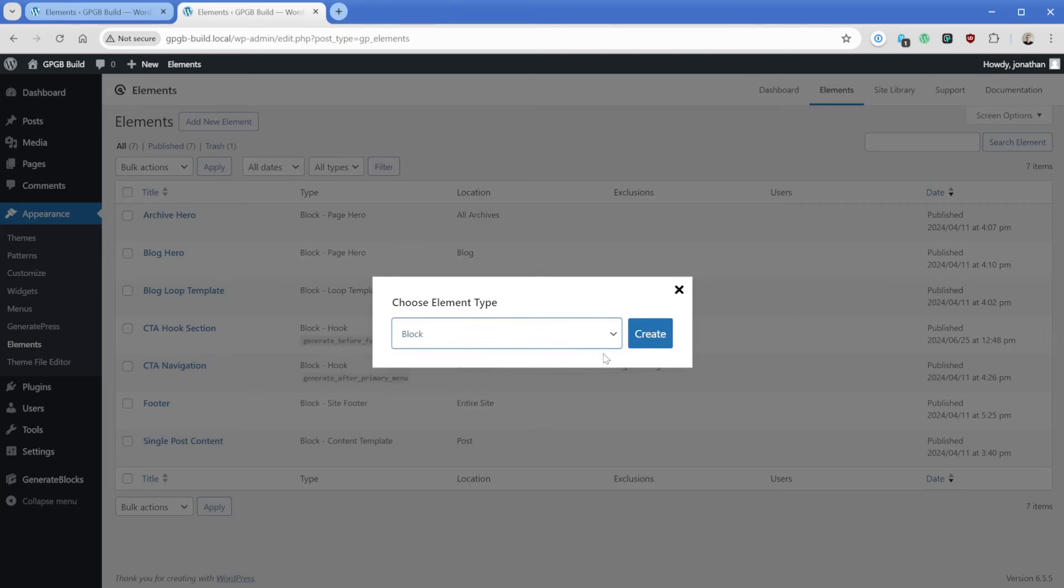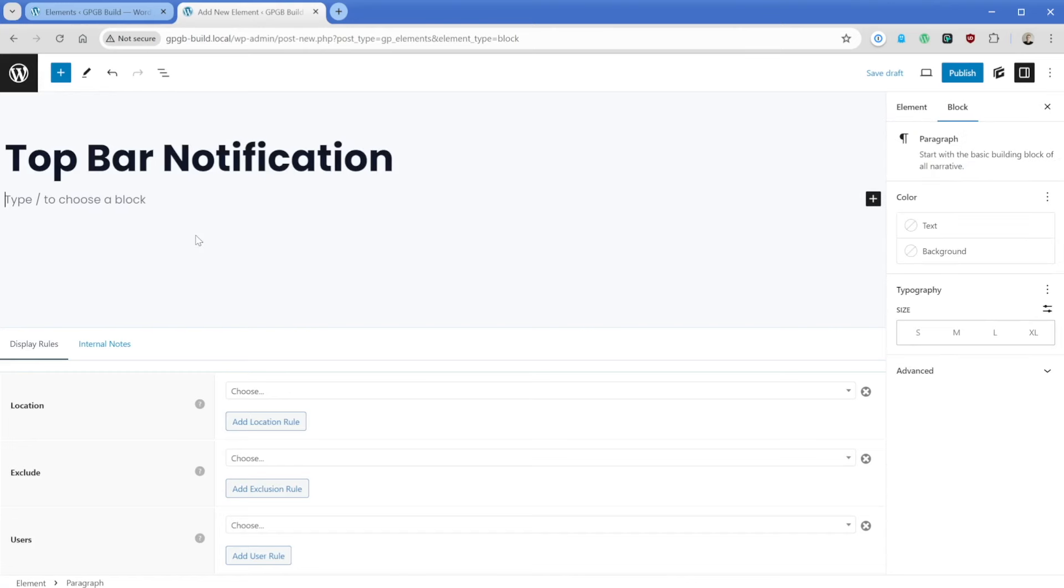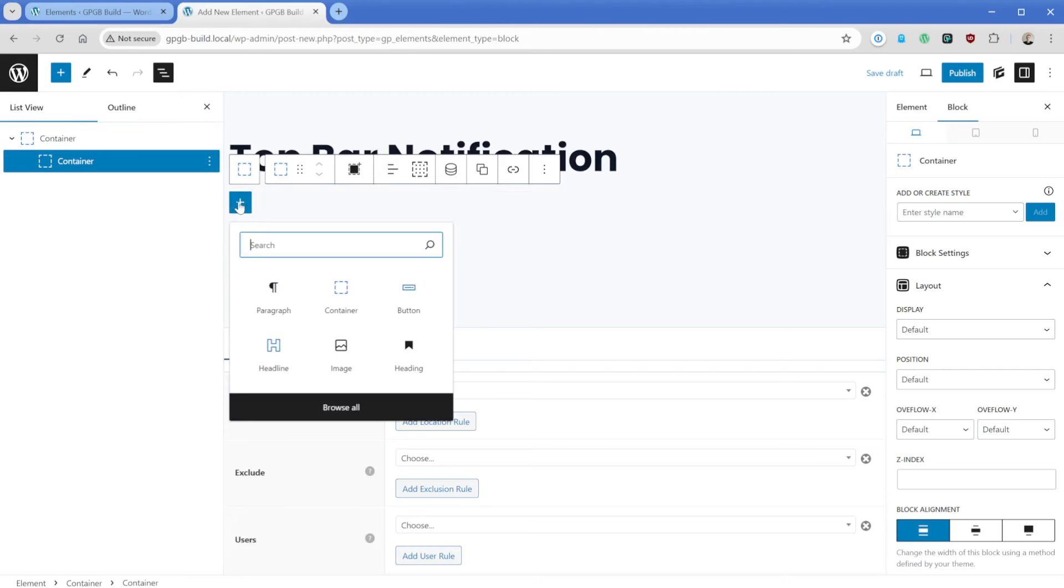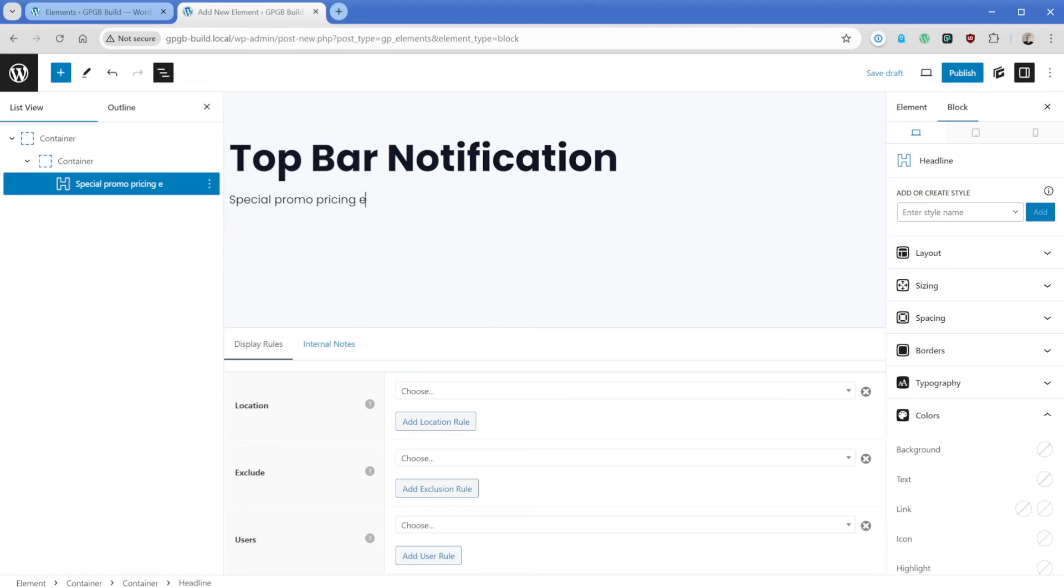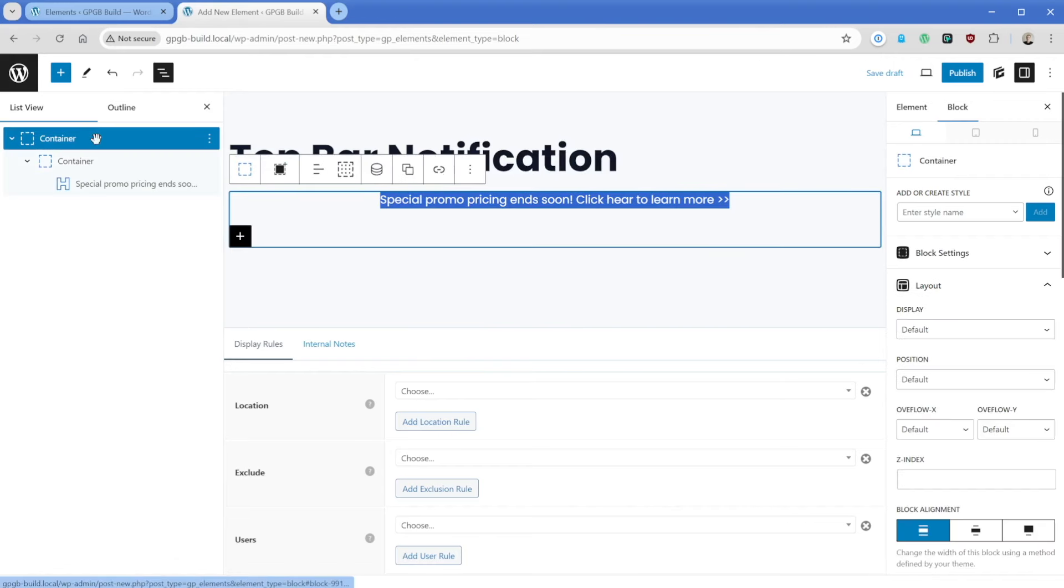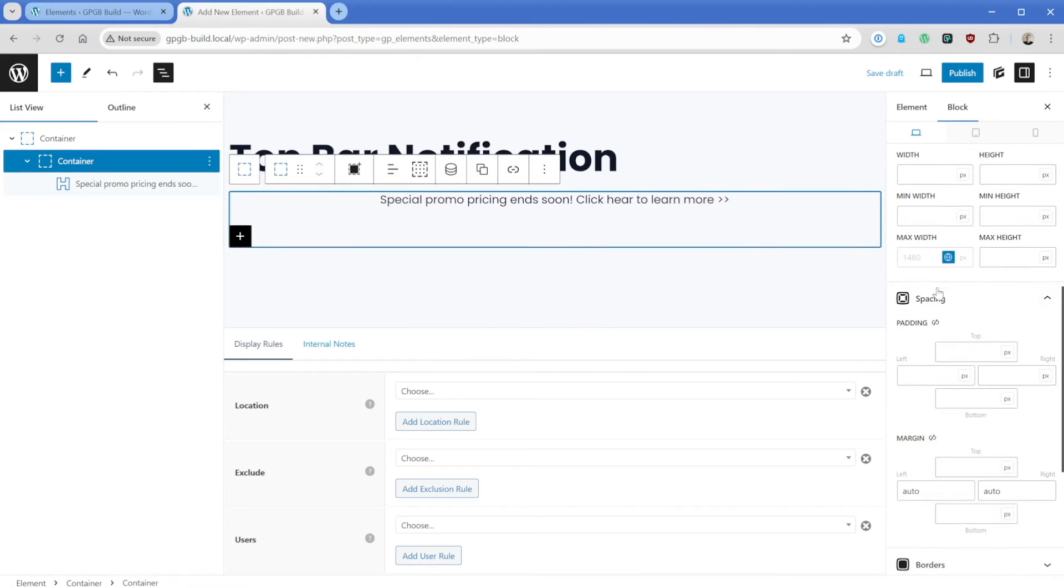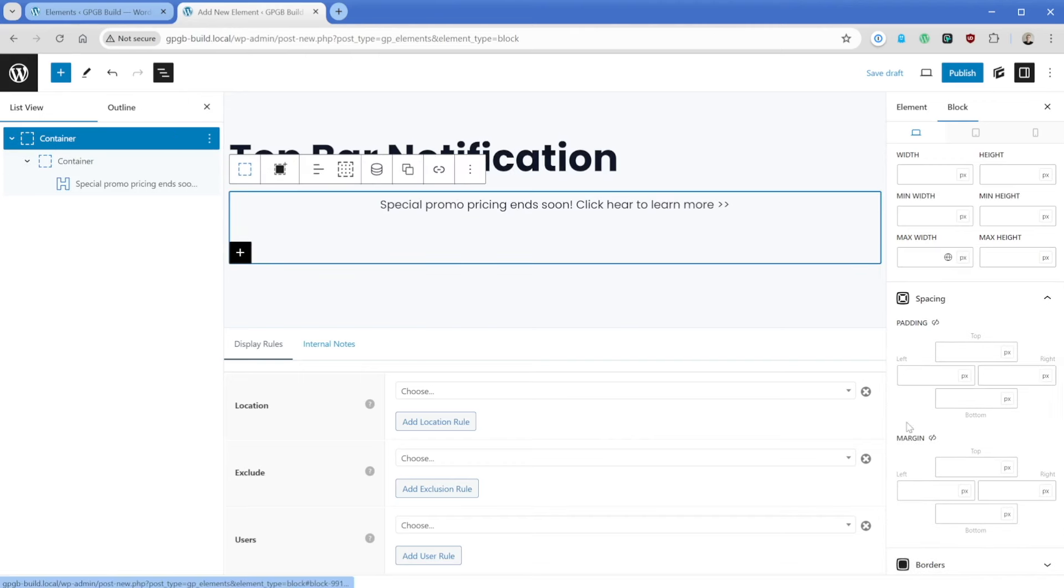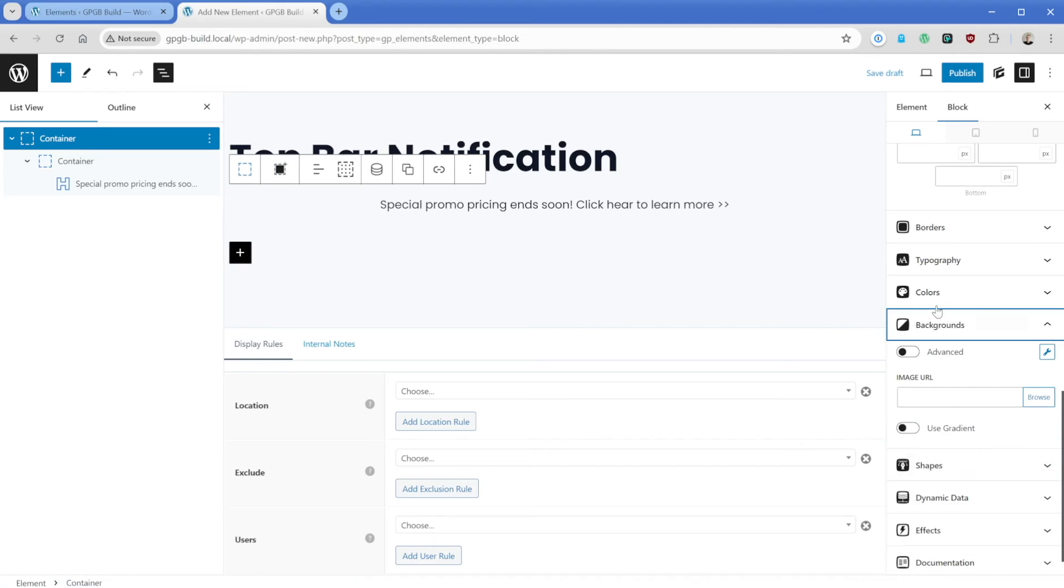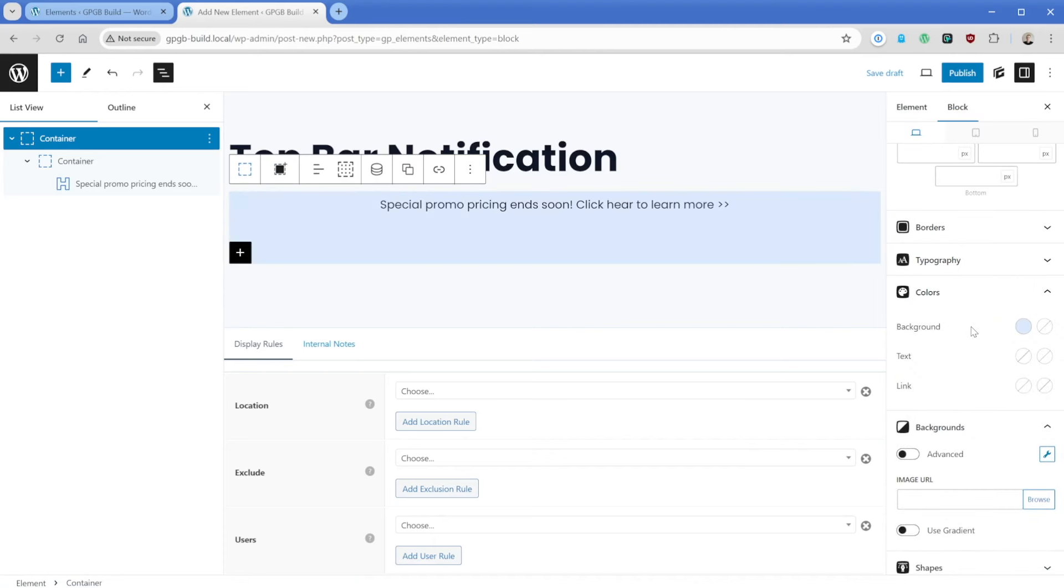So I like to create an element. And again, we'll go to block. Then what I like to do is call this top bar notification or something like that. And then what we could do here is just drop in a GenerateBlocks container. Let's add in a little inner container here. We'll pop in a headline that just says something along the lines of like special promo pricing ends soon, and then something like click here to learn more. Maybe we would want this to be centered. And then maybe you want a little bit of padding on this particular block. Let's go just with something like 0.5 rem on all sides. And then maybe on this outer container, we want something like a little bit of a background color here, we'll just do one of our lighter blue backgrounds that we have as our GeneratePress global color.